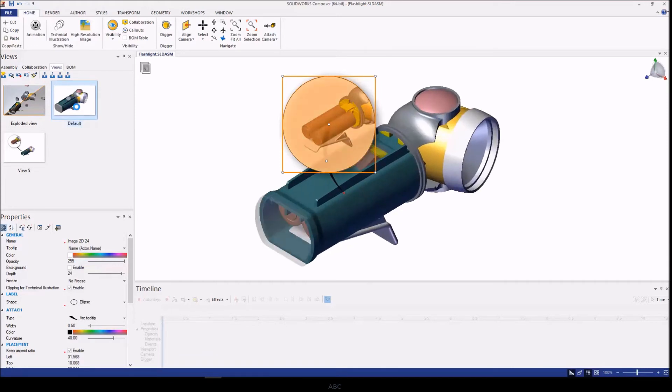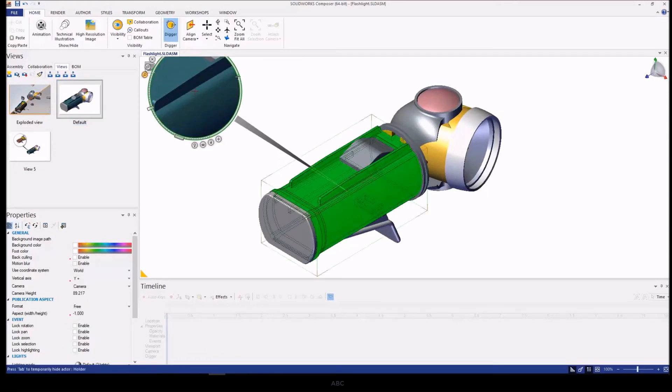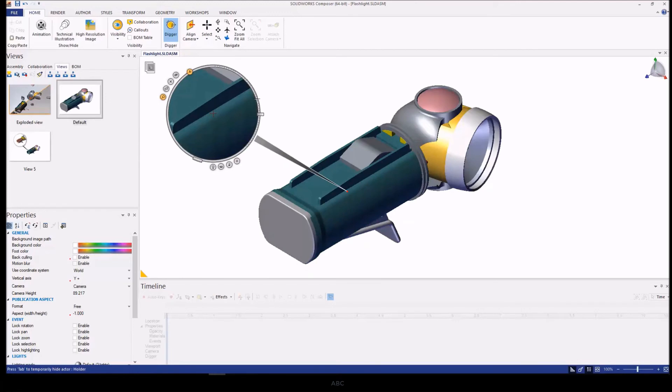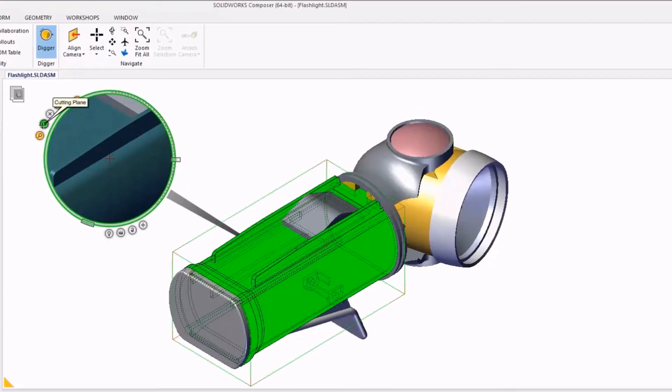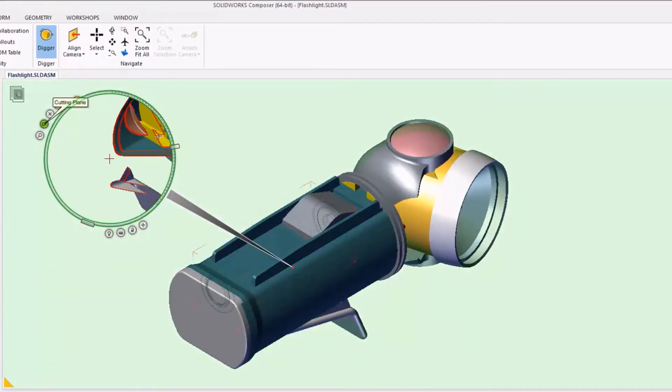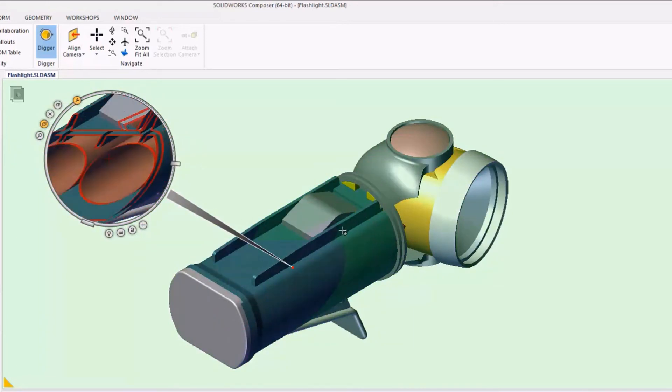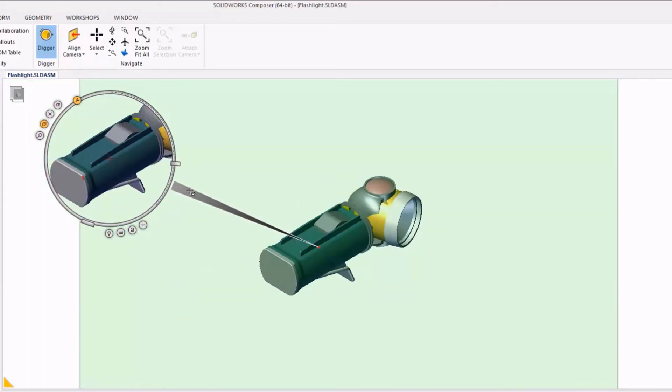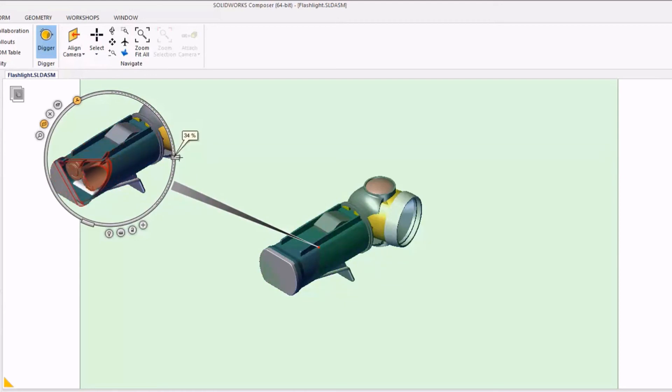The way the cutting plane feature works with the Digger tool is that it'll actually take a plane that's parallel to your view on your screen and cut through the model based on the zoom level.